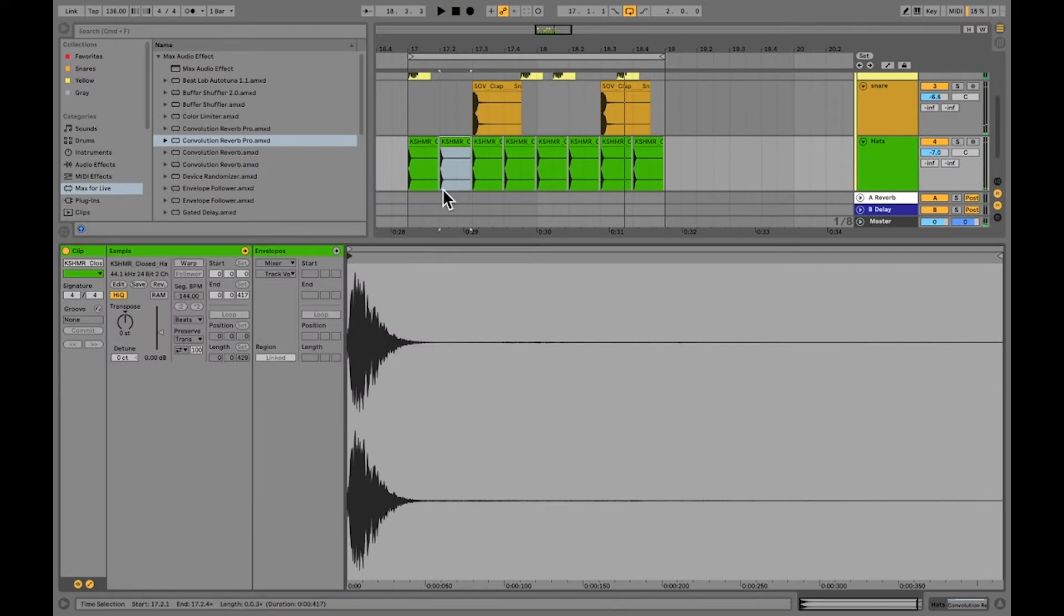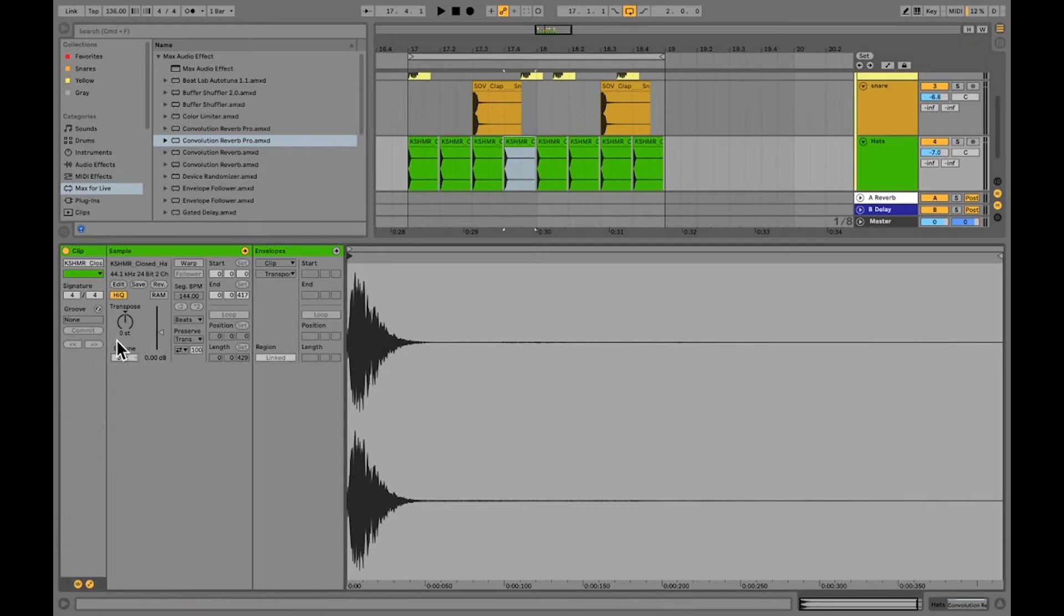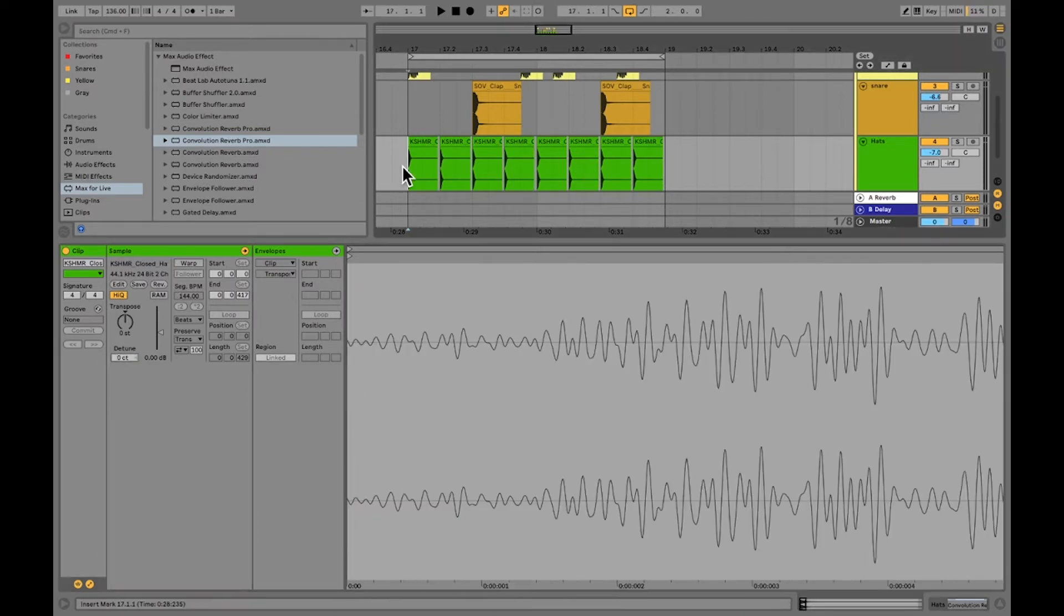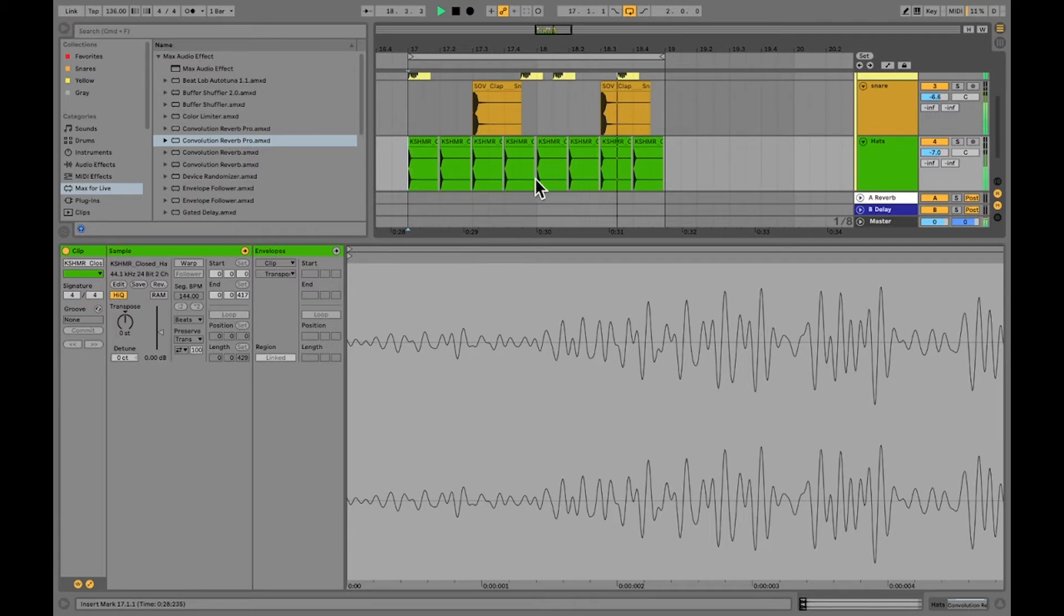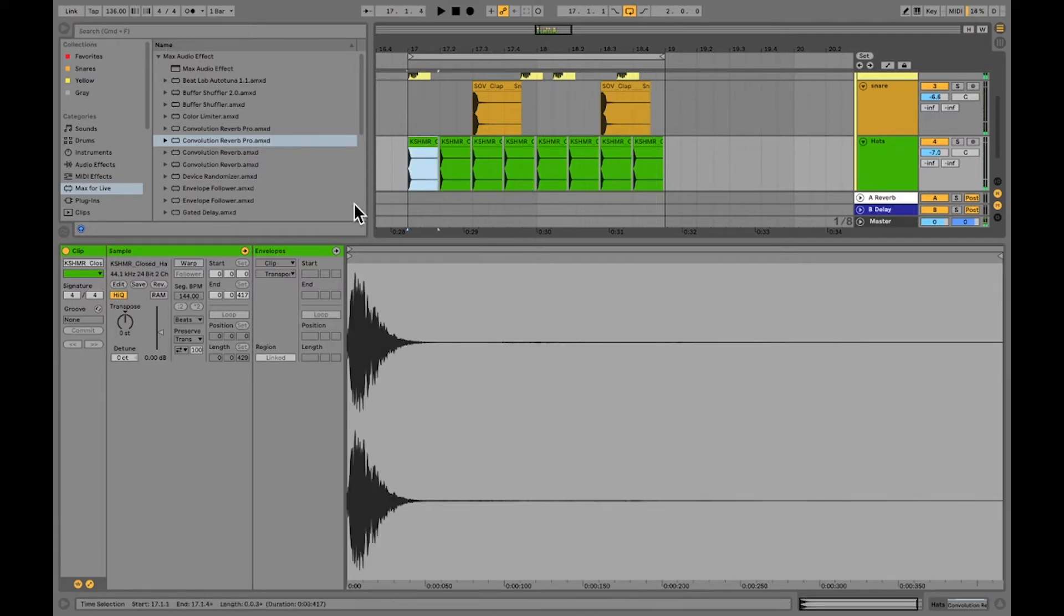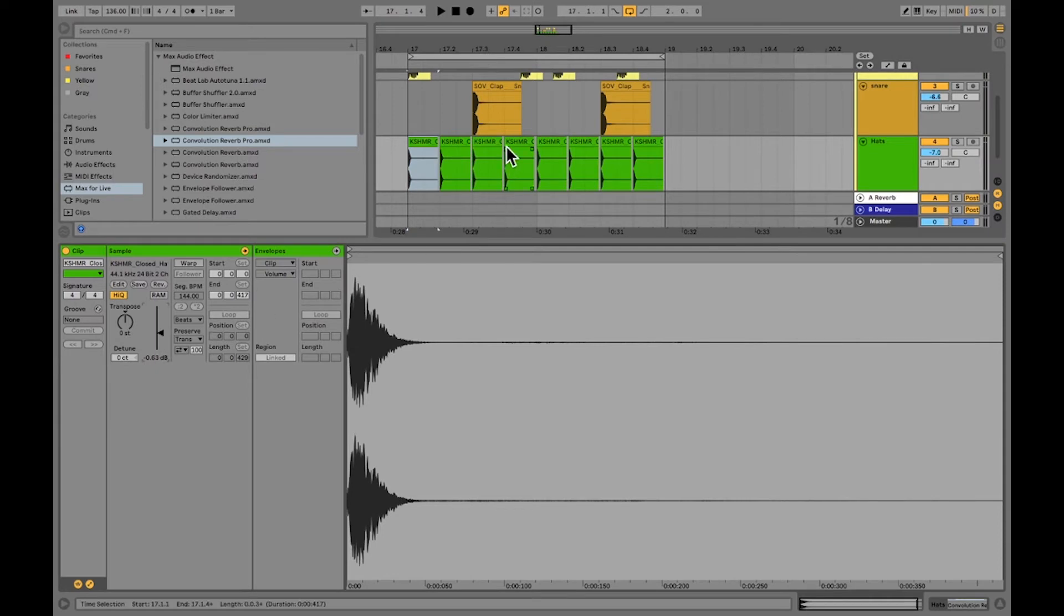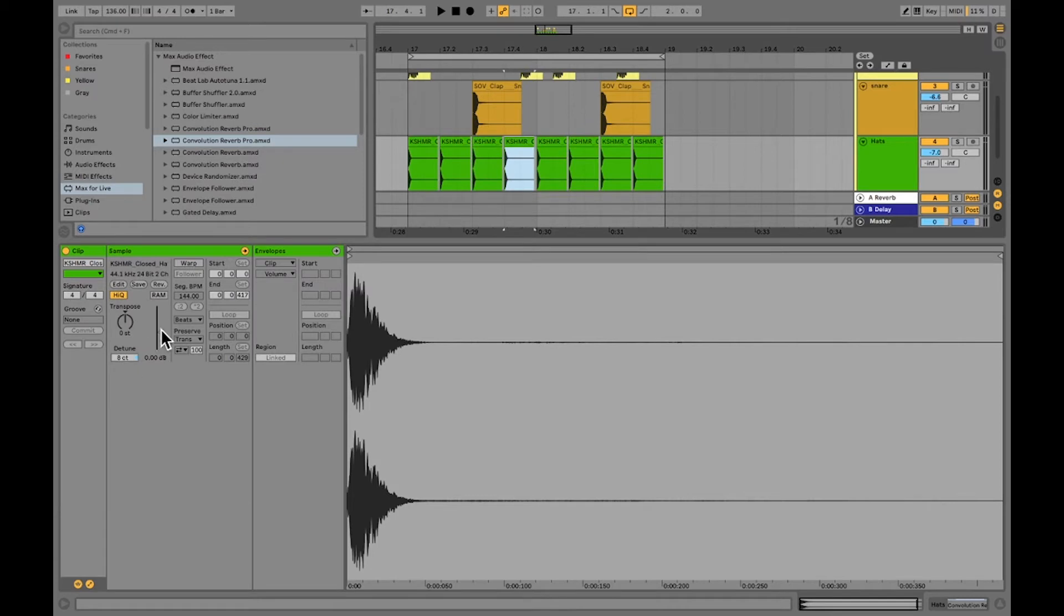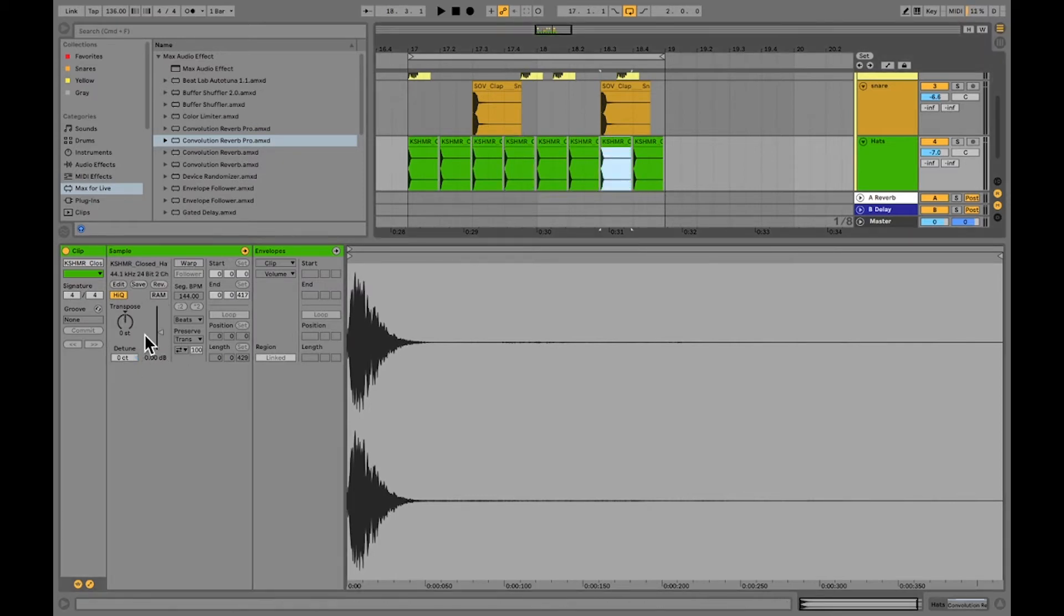One thing you can do is you can click on your samples and change the detune over here just slightly. Doing this on every other one, just bringing it a couple points up and down, is going to help make your hi-hat sound realistic, having different hits each time. If you want to take this even farther you can go and maybe turn down the volume on a couple of them or turn it up slightly.